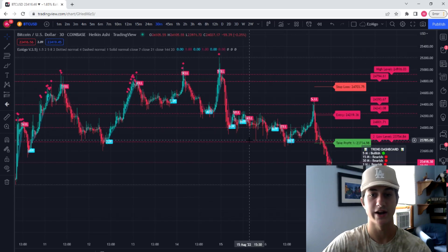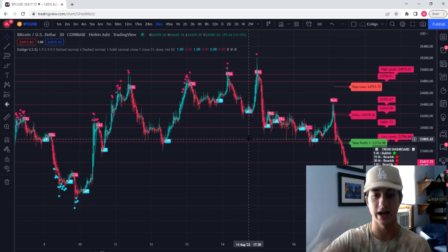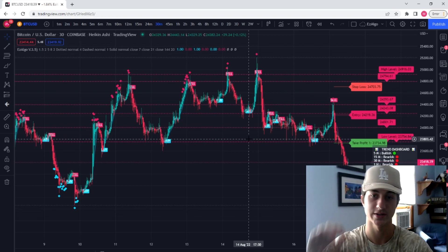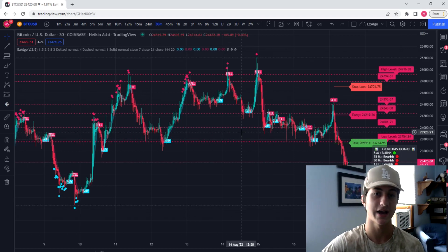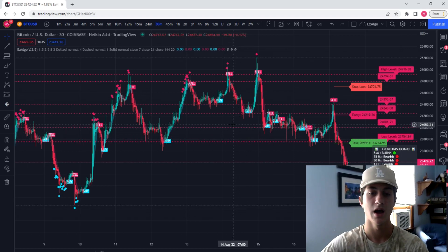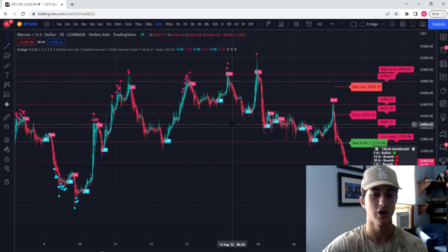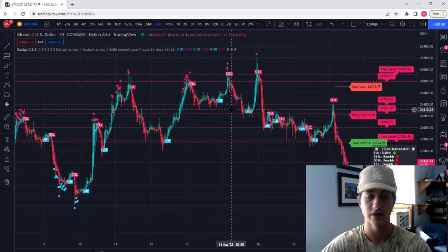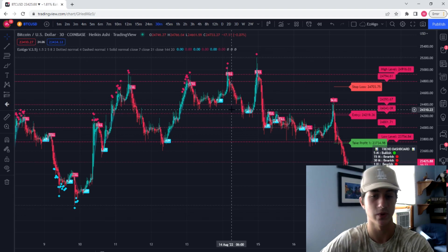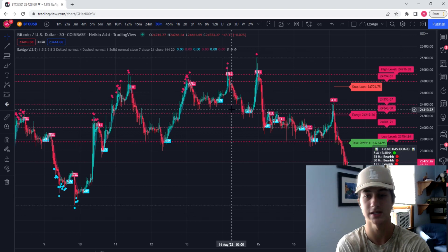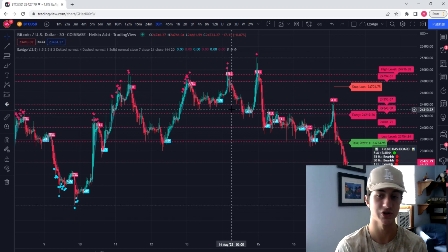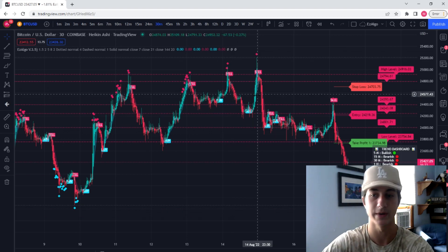I'm on the Heiken Ashi candles to start out. You can use either candles — it works on Japanese or Heiken Ashi. I prefer Heiken Ashi on a higher timeframe, but if you're going to the five minute and below, you really want to have the Japanese candles. It kind of depends on your trading strategy. If you're trying to catch a swing failure pattern, you need the Japanese candles. But if you're just trading based off the zones and the strategies I'm going to show you, then you can use Heiken Ashi candles, which will be a lot better, especially for beginners.